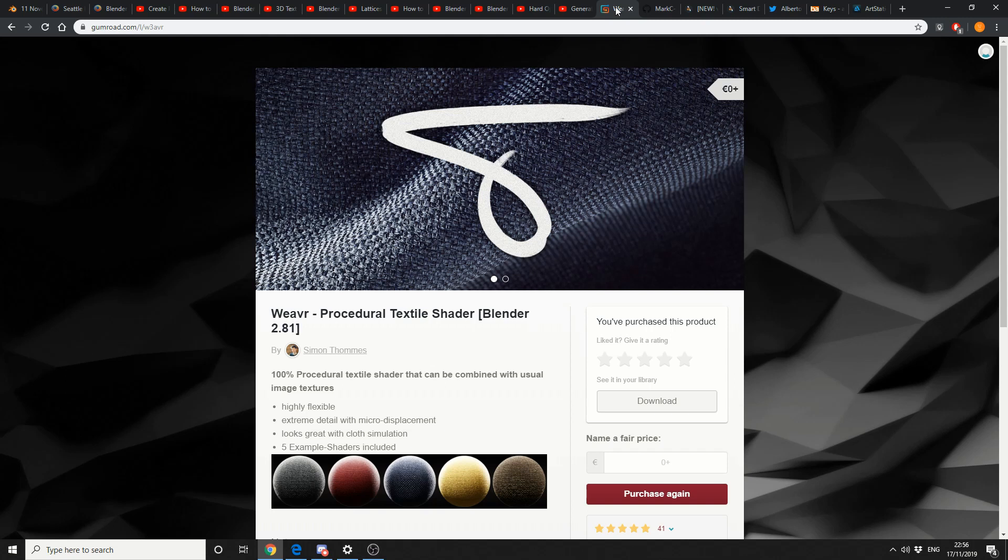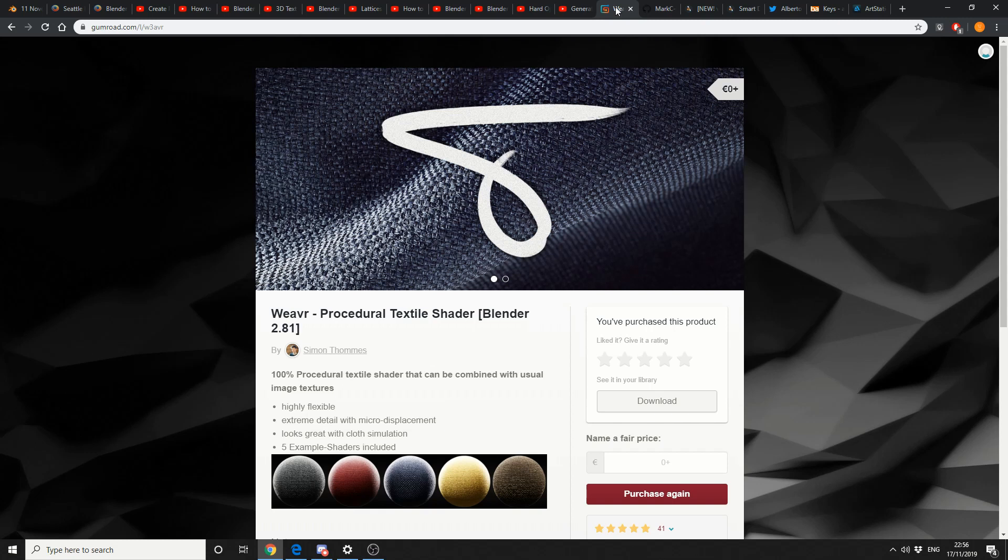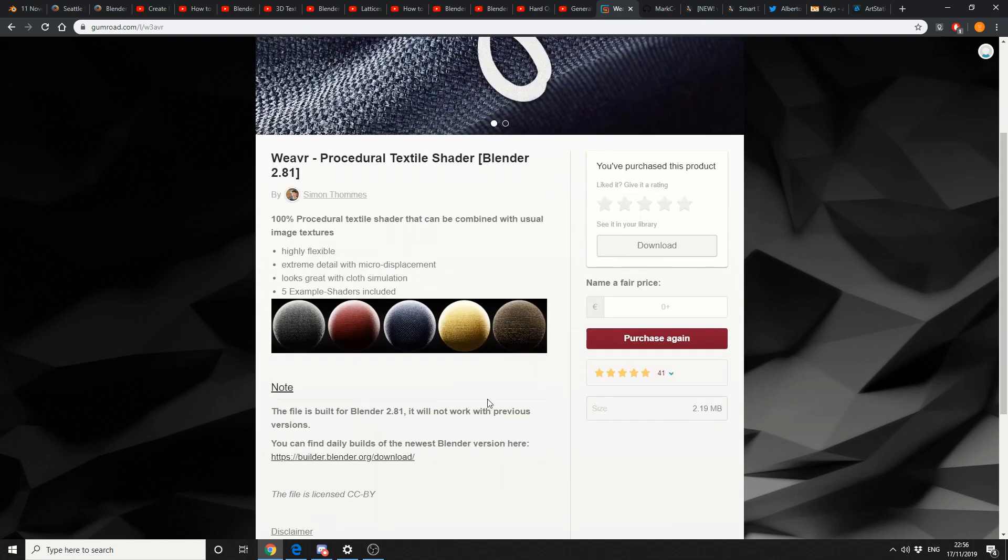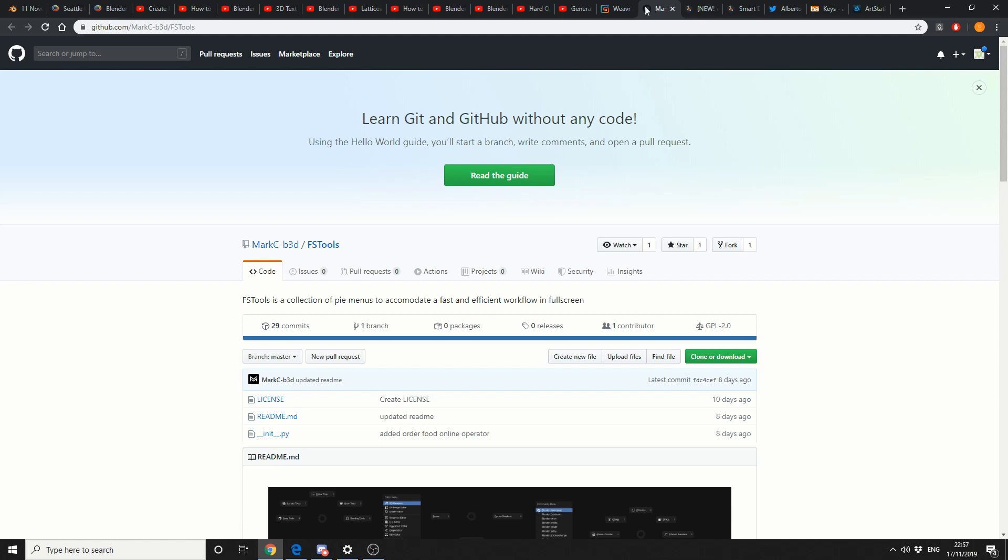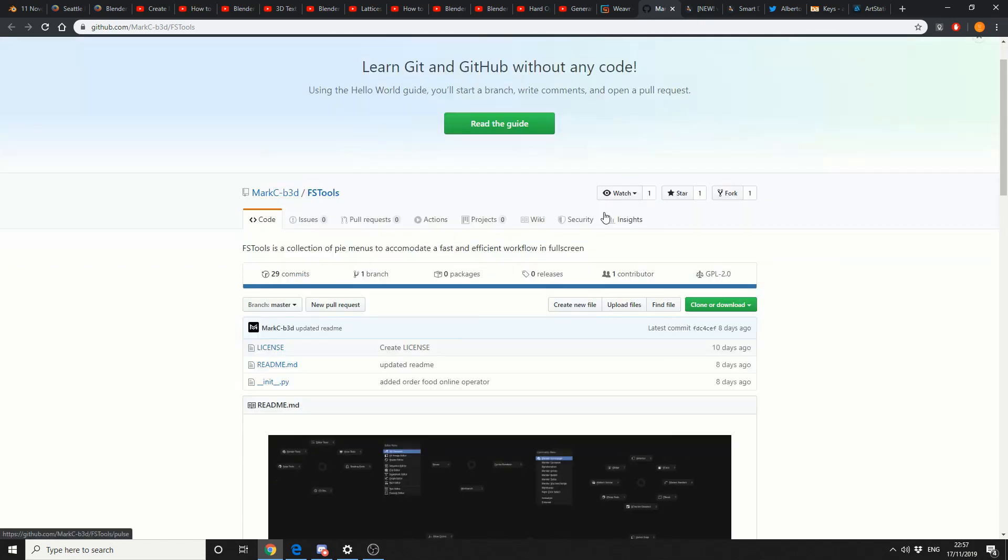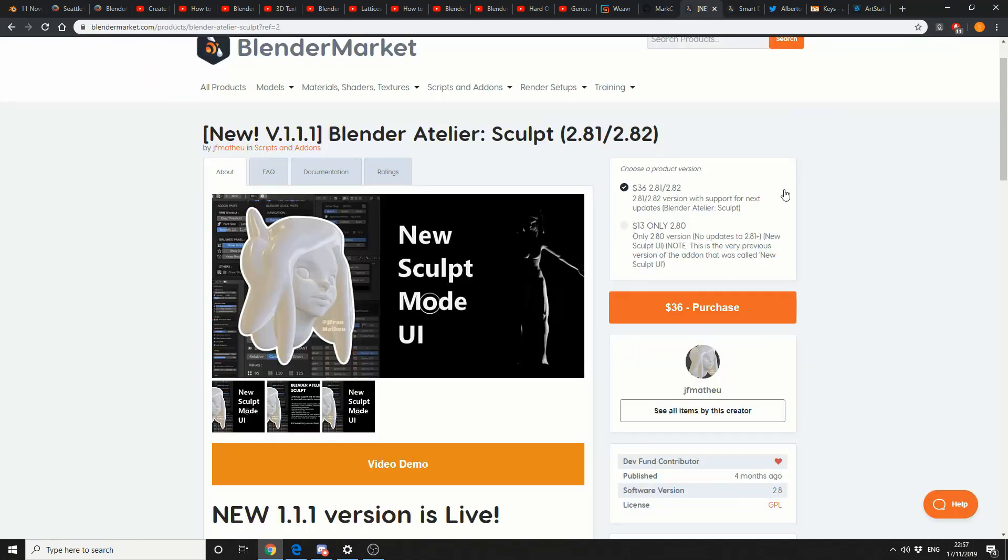And I'm kinda glad that I'm late with this. Weaver Procedural Texture Shader in Blender. This is really nice. And it's on Gumroad. And it's essentially, I think it was part of Nodevember. And the guys basically put his setup on Gumroad. And it's pretty damn good. Now just to throw in another one for you. It's on GitHub. It's called FSTools. It's a collection of Pi menus to accommodate a fast and efficient workflow in full screen. So just a basic Pi menu script. Just thought I'd throw that one in the mixer for you guys.